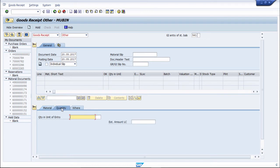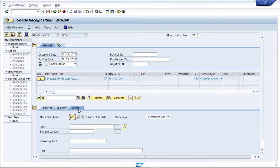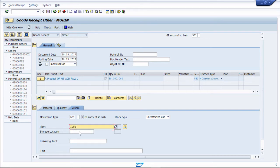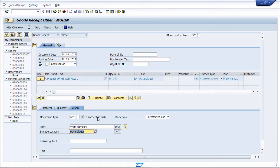Then go to quantity — enter how much quantity you want. The movement type for initial stock posting is 561. Enter the plant, put the storage location, and press Enter. You can see the material appearing here.